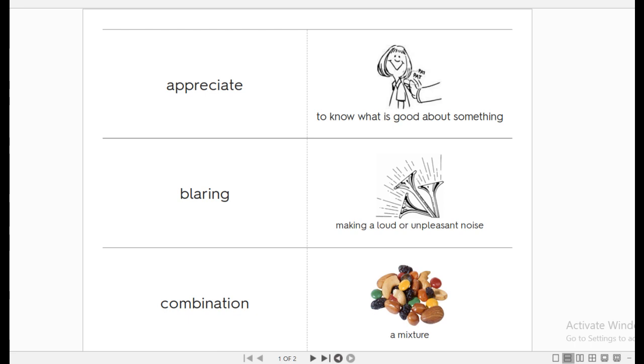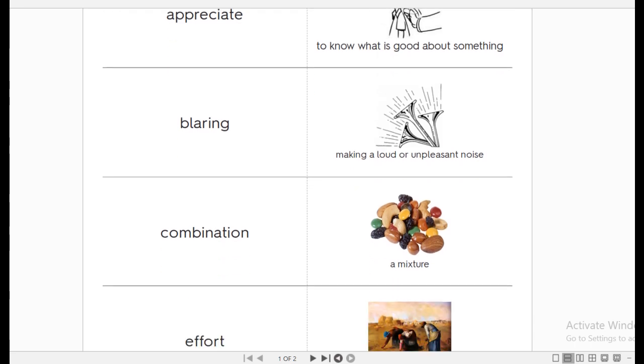Like, guys, I appreciate your watching the video. I appreciate you. So it's to know what is good about something. Now let's go to the second one. Blaring. Blaring is to make a loud noise. A noise that you just dislike, a noise that you hate. You know, blaring. Okay, let's move to the next one.